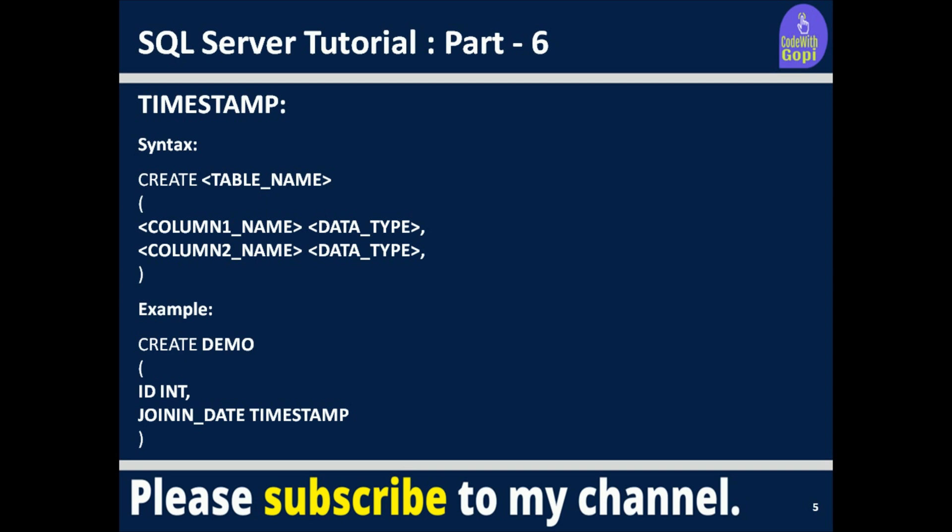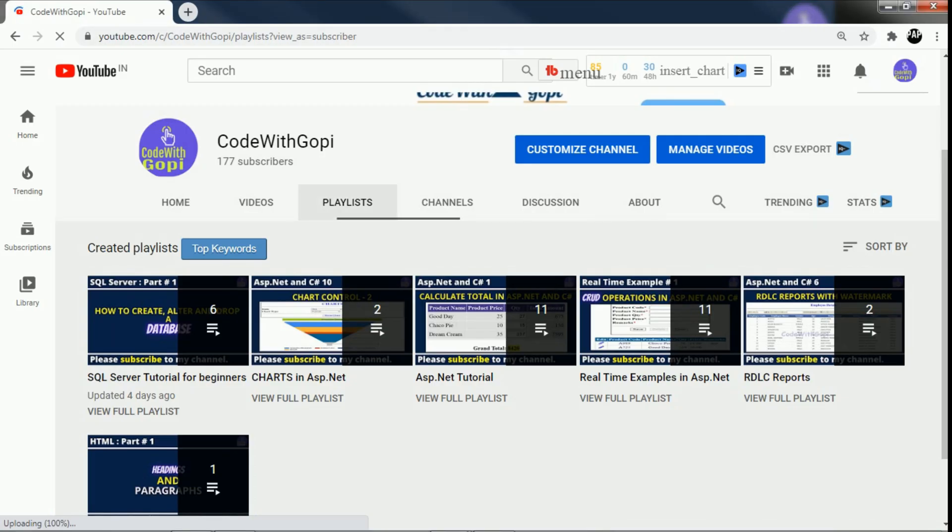You can use these different date data types in SQL Server based on your requirements. That's it for today. If you like this video, please like and subscribe to my channel. Thanks for watching.